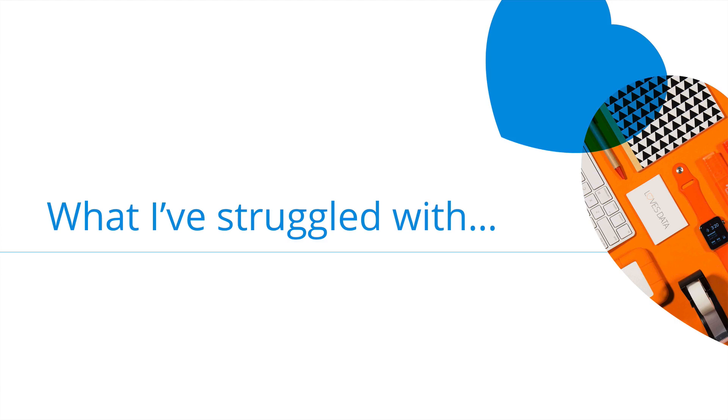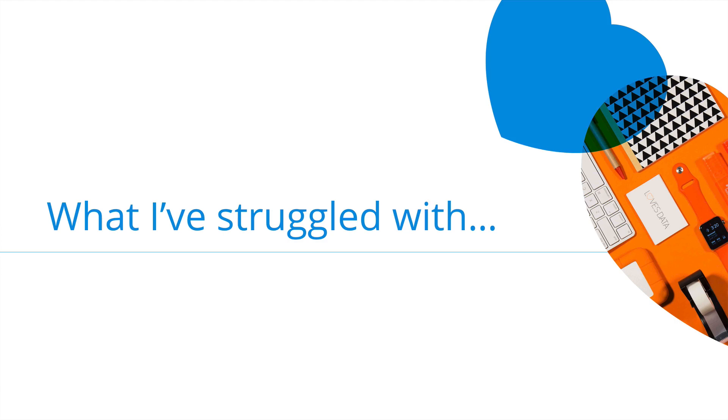Here are some things that I've personally struggled with when it comes to GDPR. First is cookie IDs. The way you approach privacy will depend on how you see cookie IDs. If you're able to identify someone based on a cookie ID, or you can combine the cookie ID with other information to identify someone, then this would be considered personal data. However, if you're unable to identify someone using their cookie ID, then this could be considered anonymous or pseudonymous data.